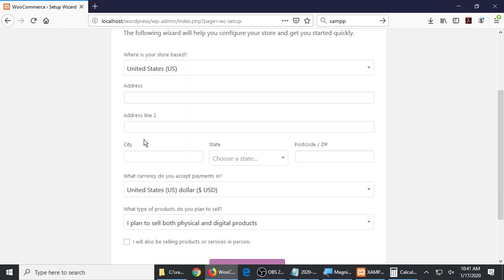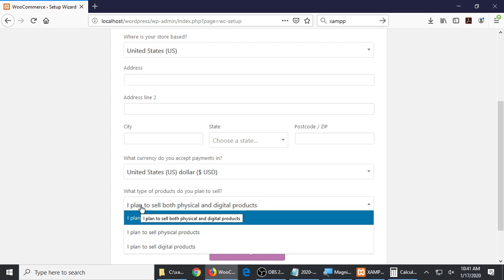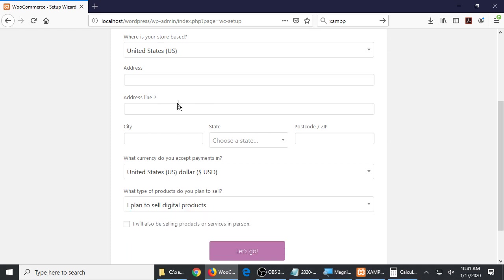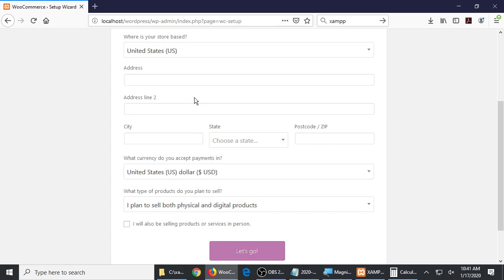Now the address and address line and all of this — we have a listing here. What type of products do you plan to sell? I plan to sell both physical and digital. If I set this to only digital, this address that you write up here is not relevant. If you have it set to physical, it is. And if it's set to both, it is. The reason for this is, if you're going to sell physical products, are you going to ship them? Are they going to be picked up at your store? How are you going to get those physical products to the person?